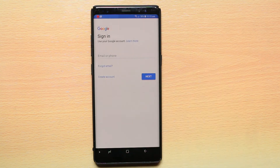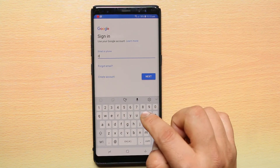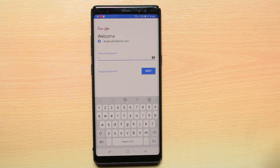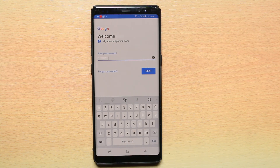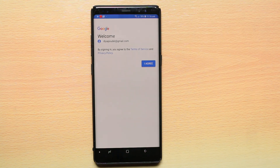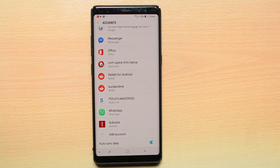Enter the Gmail account, then enter the password. After that, select Next and then select I Agree. Now the Gmail account has been added. Try to download and install the app from Google Play Store again.